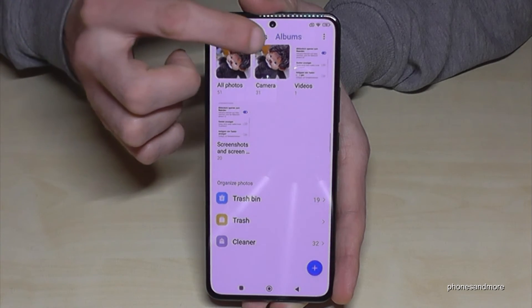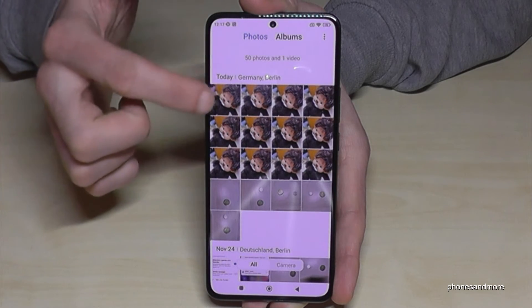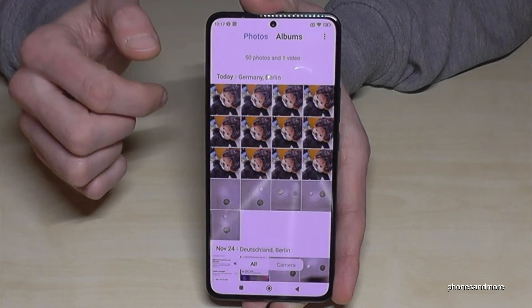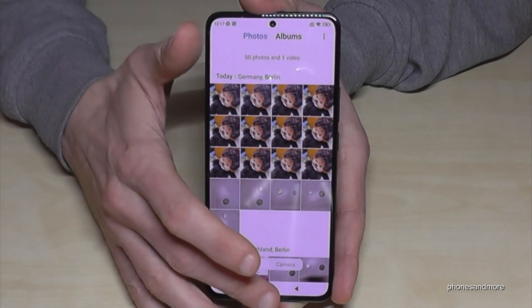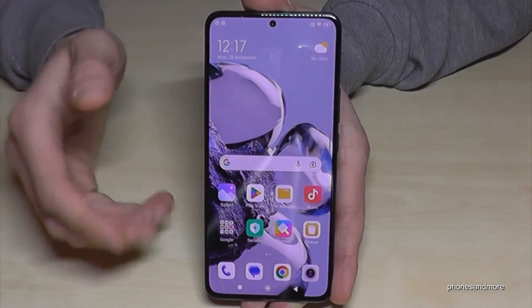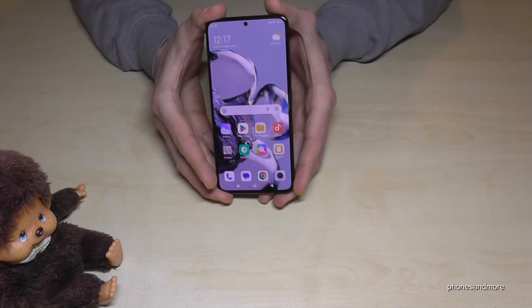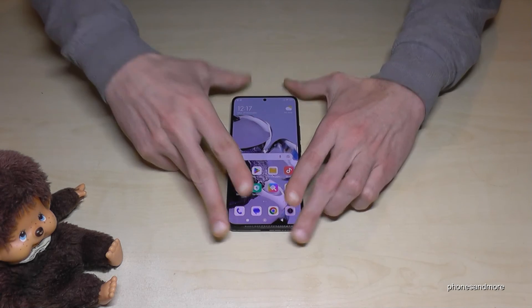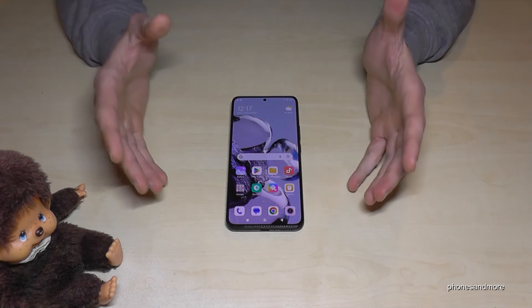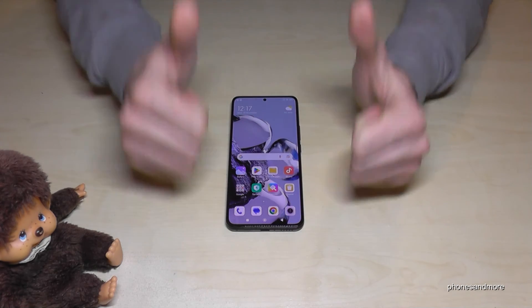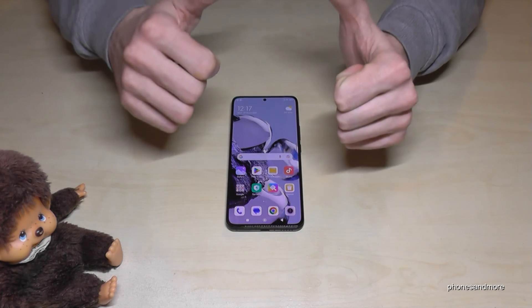Now they are available again in the photos section. I hope I could help you with this video and answer your question. If you want, you can leave me a nice comment or give me feedback — that would be very helpful for my videos.